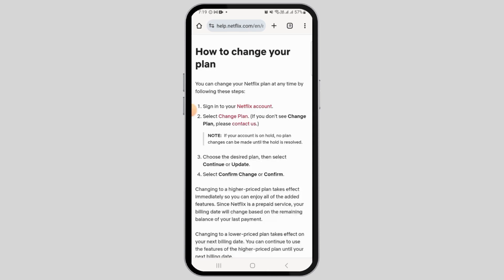To change your plan, you want to tap on the three lines at the top left corner, and then tap on account. There you will be able to view your current plan. Tap on the option of change plan.